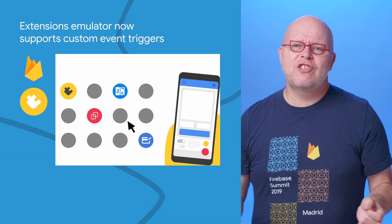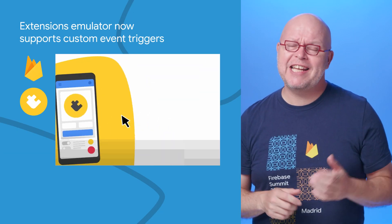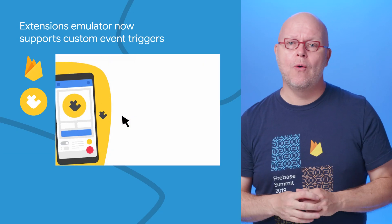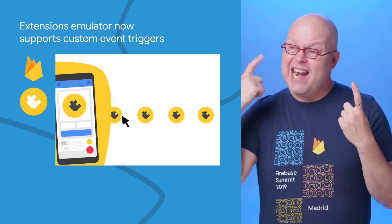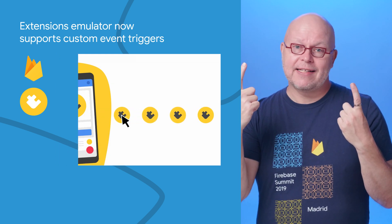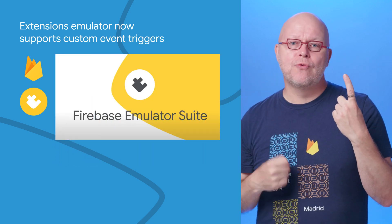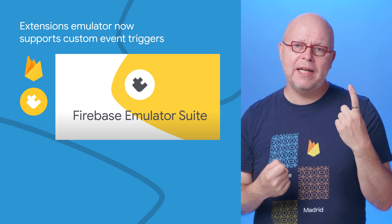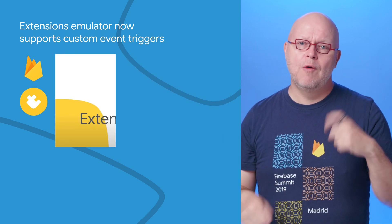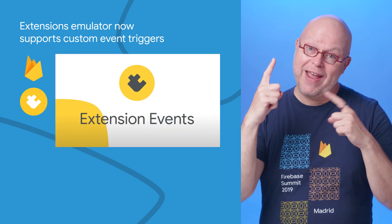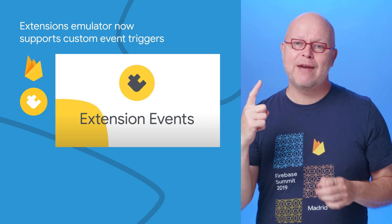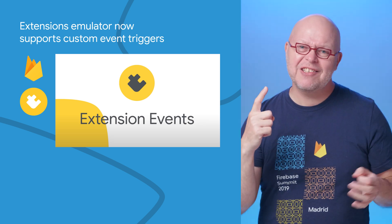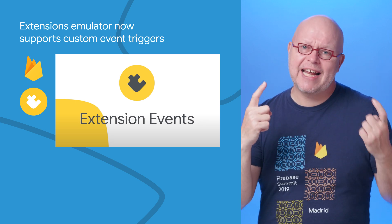We launched two related features for Firebase Extensions at Google I.O., the Extensions Emulator and Extensions Events. The Extensions Emulator allows you to run extensions locally without touching your production project, while the Extensions Events allow you to customize an extension's behavior by writing handlers that respond to specific events in that extension.